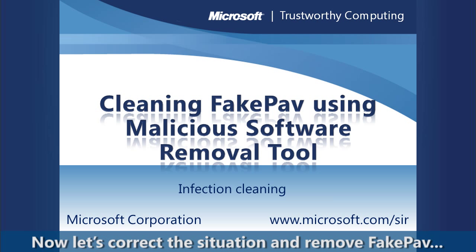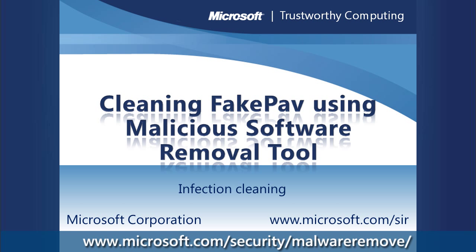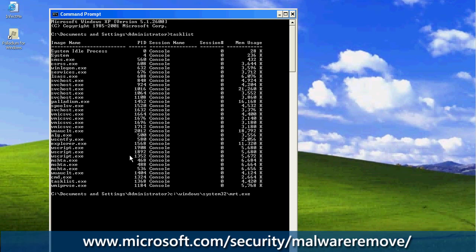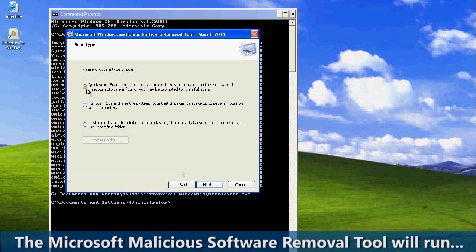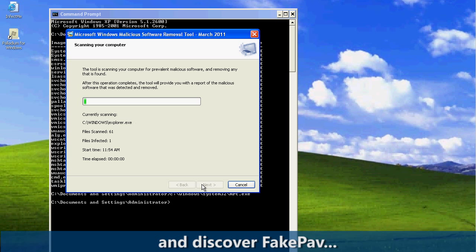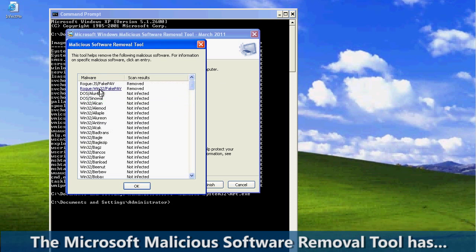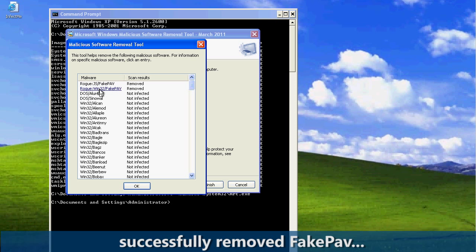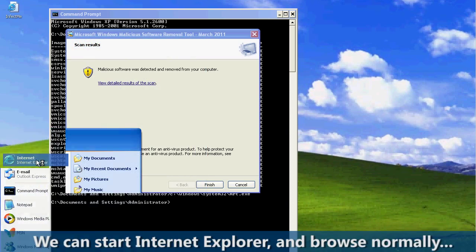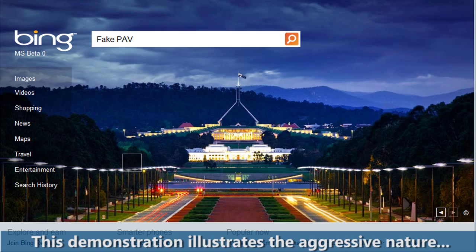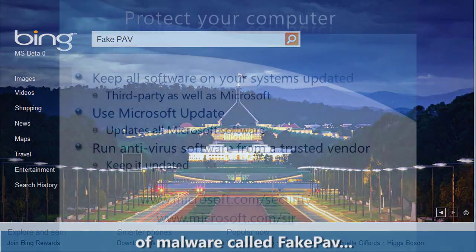Now let's correct the situation and remove Fake PAV from this computer. We will use the Microsoft Malicious Software Removal Tool, or MRT.exe. The tool will run and discover Fake PAV. Interestingly, in one last attempt to keep the computer infected, Fake PAV alerts the user that it is being removed. We see that the Microsoft Malicious Software Removal Tool has successfully removed Fake PAV. Now we can start Internet Explorer and browse normally again.